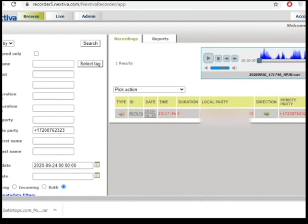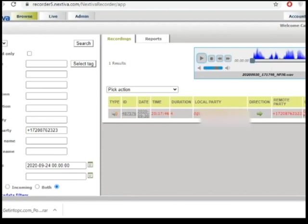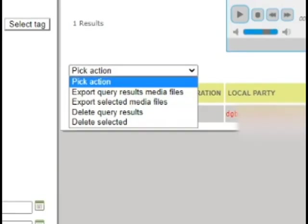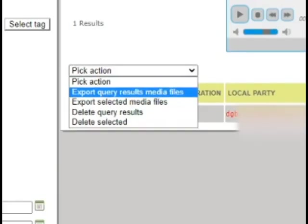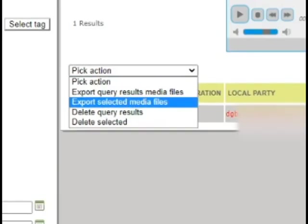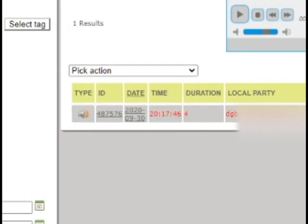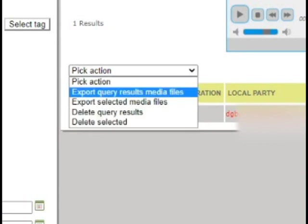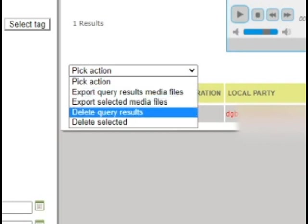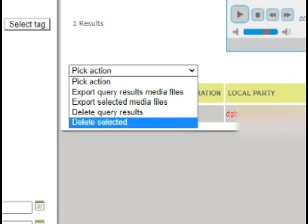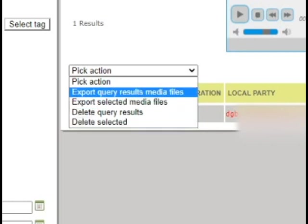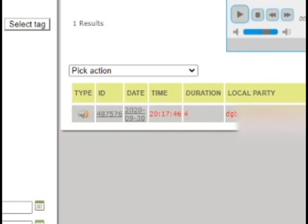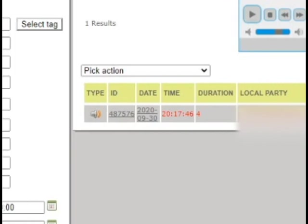If you want to download this recording, all you have to do is click on the text box. Select the action that you'd like to do, export selected media file. Or if you'd like to download all the results, hit export query results media file. I advise you not to delete the recording so that just in case our QA's need data, it will still be there. Just hit export if you need to download the file.